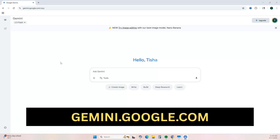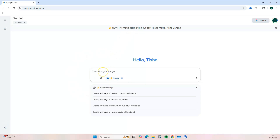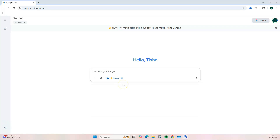To get started, head over to gemini.google.com and it's going to take you directly into the Gemini AI chat. To get access to Nano Banana, there's a banner where you can click to try image editing, or you can click on 'Create Image.' Once you do that, you can just start prompting it like you would normally prompt any AI chat.